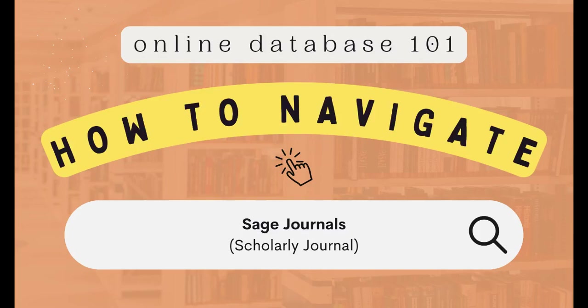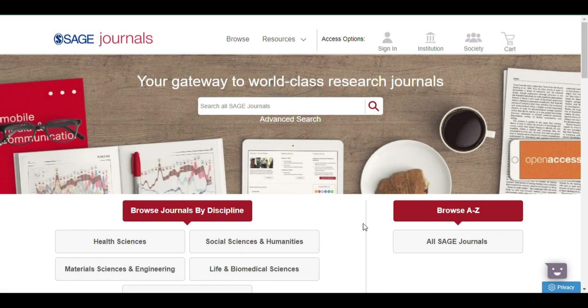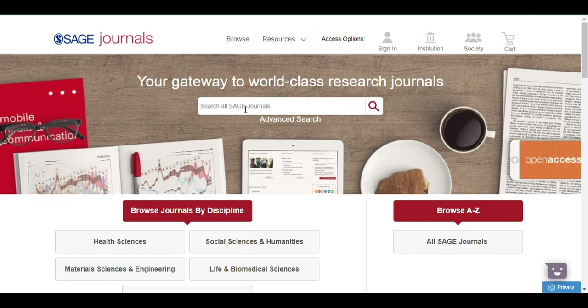Welcome to Online Database 101. This is how you can navigate the SAGE Journals. A search bar is the first thing that you will notice when you enter the SAGE Journal Database.